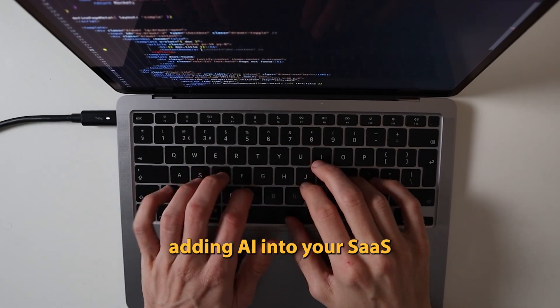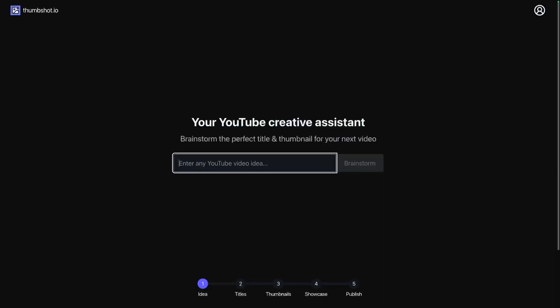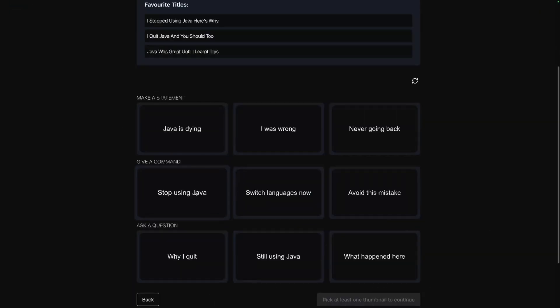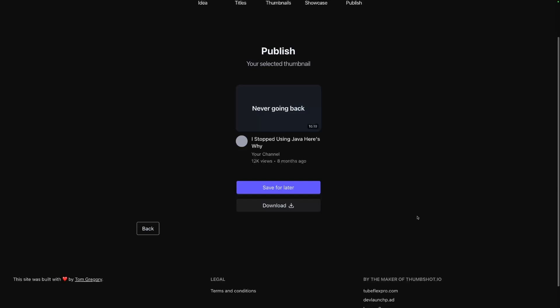If you've been put off adding AI into your SaaS because you thought it would involve pre-training, post-training models, and maybe even learning Python, then I've got good news for you. It's actually a lot simpler than you might imagine. I'd put off using it in any of my products because I just thought it was going to be too difficult. And when I found out how easy it was, I felt a bit stupid, because I wish I'd started using it sooner.